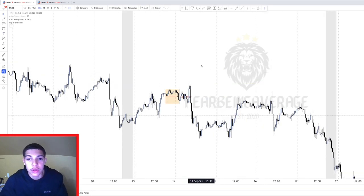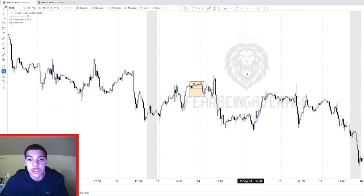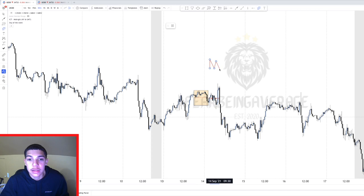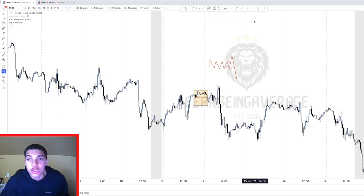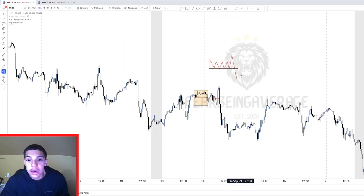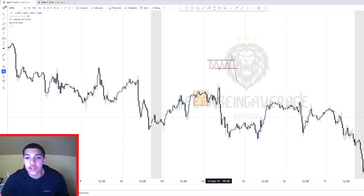This next example is going to be the New York Reversal — that's my second setup. Just like the London Continuation, we mark the Asian range and look for accumulation. But instead of a continuation, we look for a push above highs during New York session for a potential reversal of the day. With the New York Reversal, we're looking for the high of the day to be made during New York session.